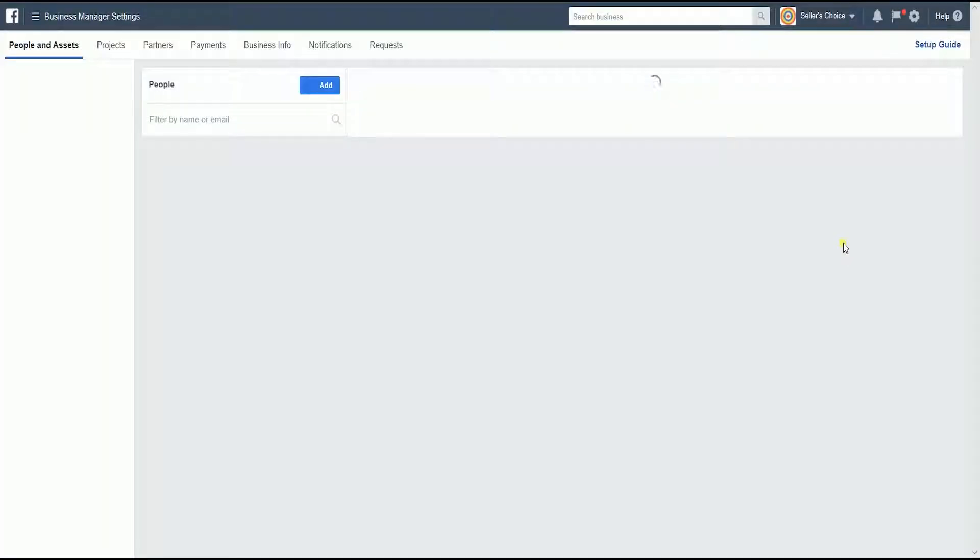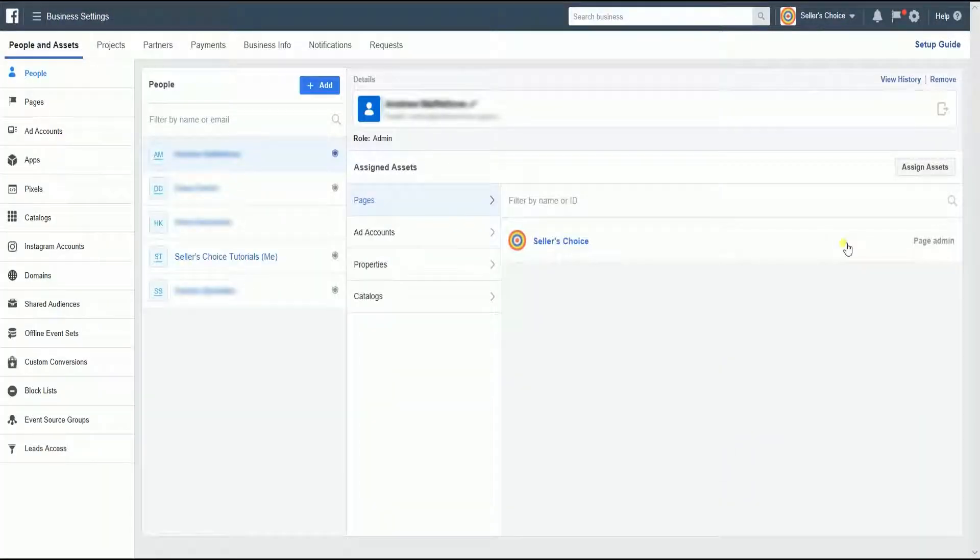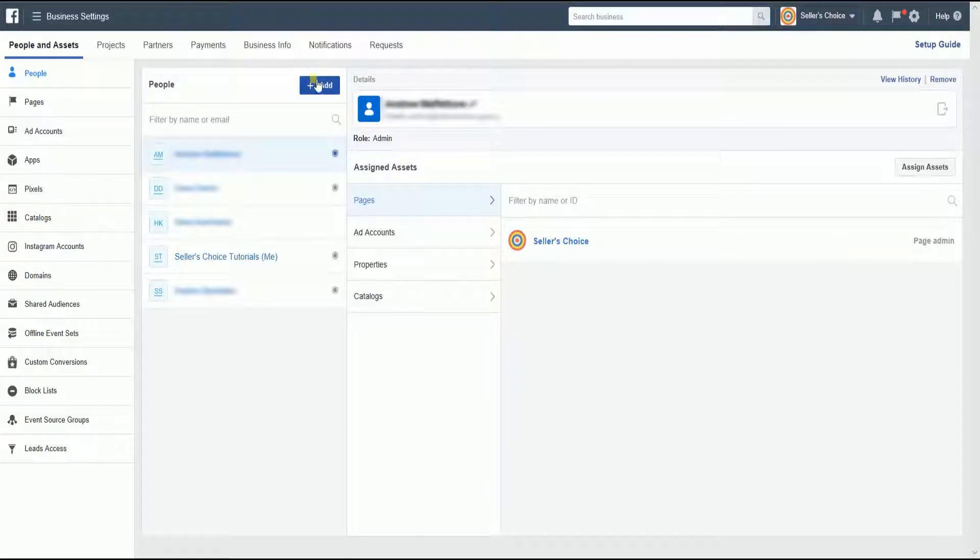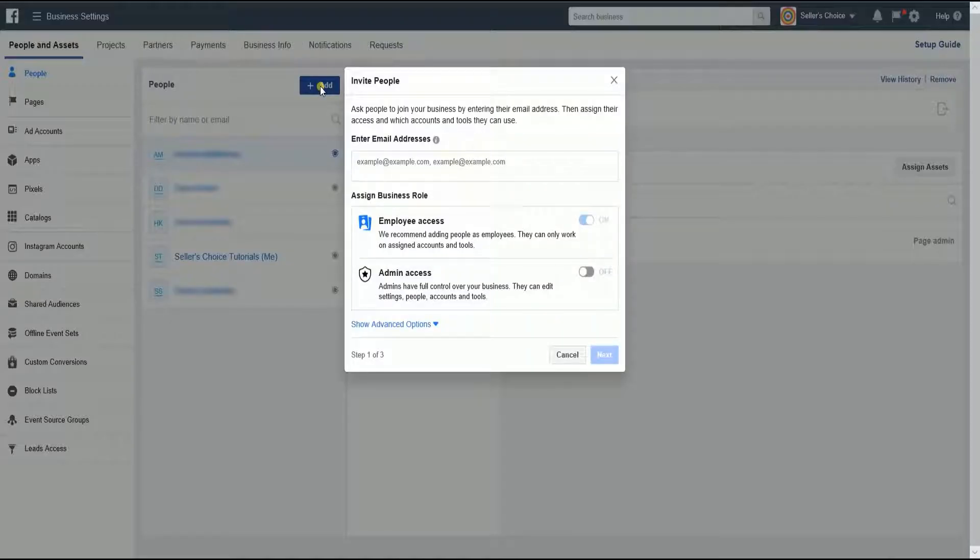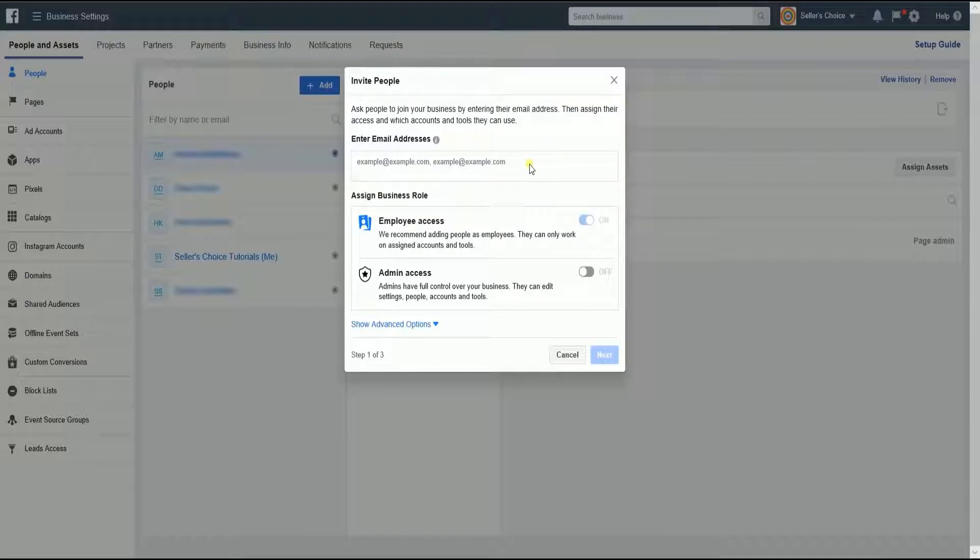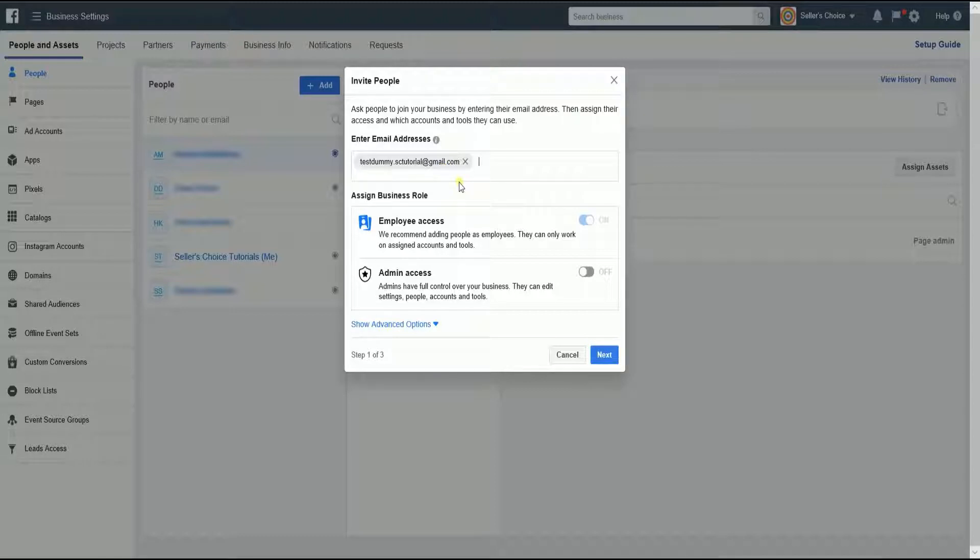If you're the admin, you'll be directed to the People section. This is where you can add another person to work for you. Click the Add button in line with the title and you'll be directed to the Invite People wizard. Enter the email address given. You can add multiple accounts or multiple email addresses. For now, let's just add one.